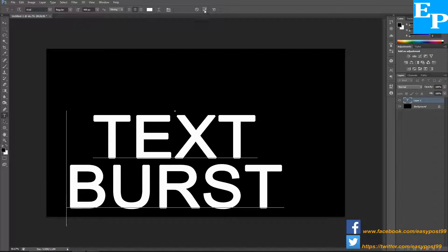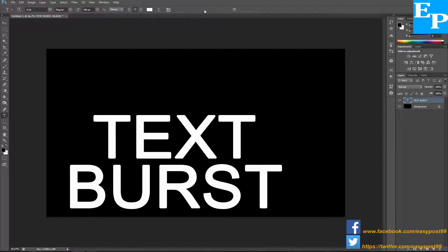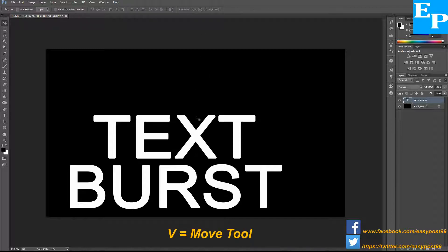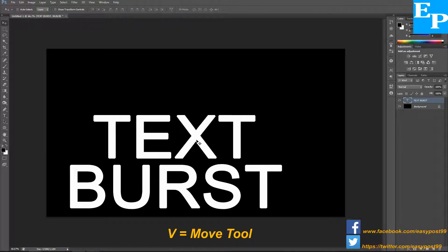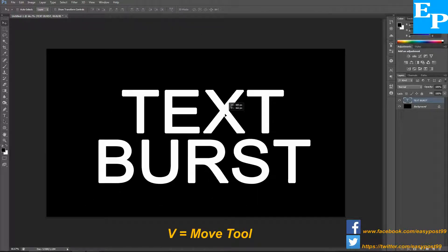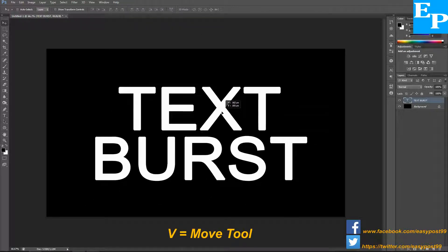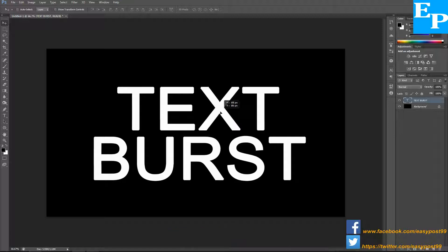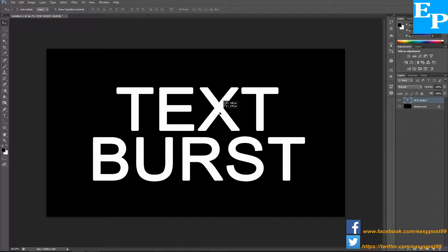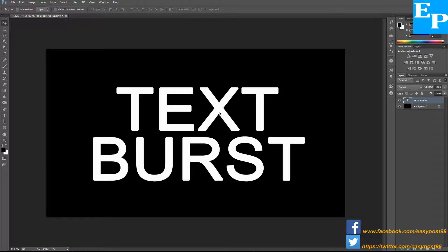I'm going to click the checkmark, then by pressing V which is the move tool, I'm going to position this text right about the middle center of the document. Press Control+0 to fit the document to your workspace.